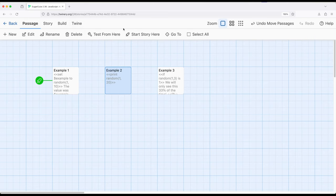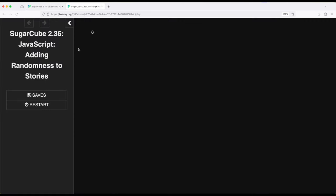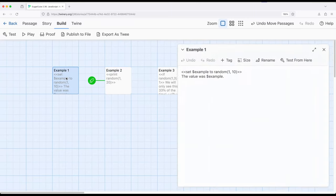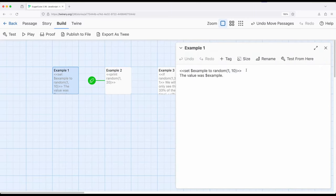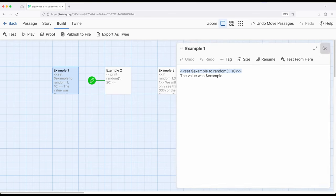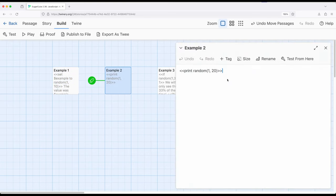If we change the start of the story to example two and build and play, we'll notice six. So if I wanted to save the data, I could use one to ten and set example two to whatever the result was. Or if I simply wanted to show it without saving it, I could use the print macro to achieve the same end.